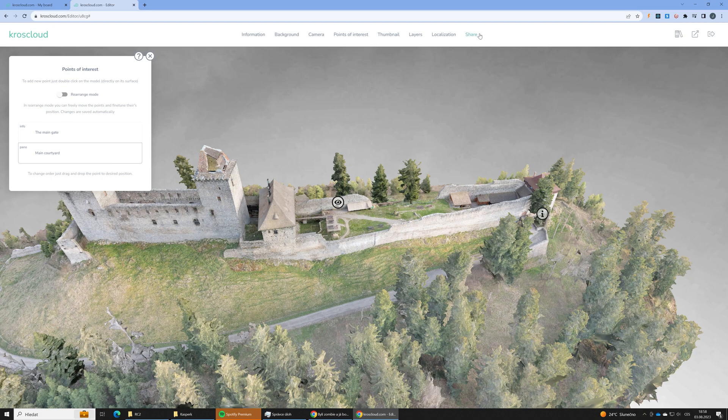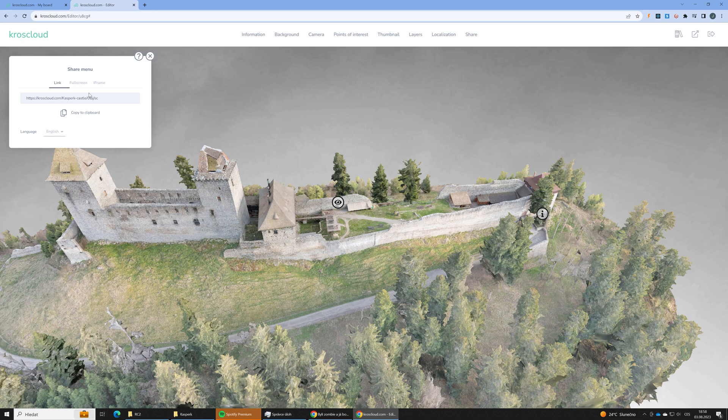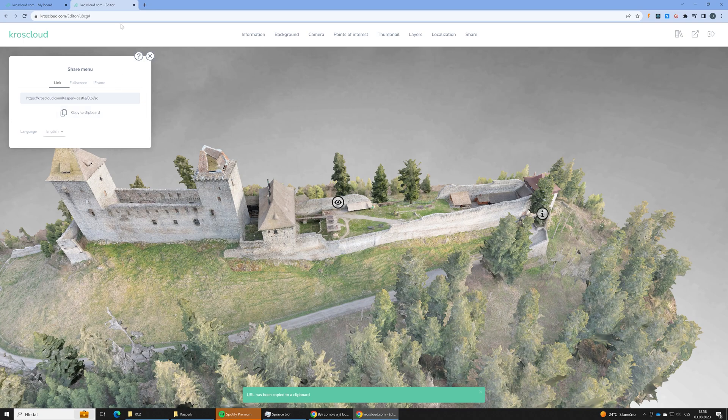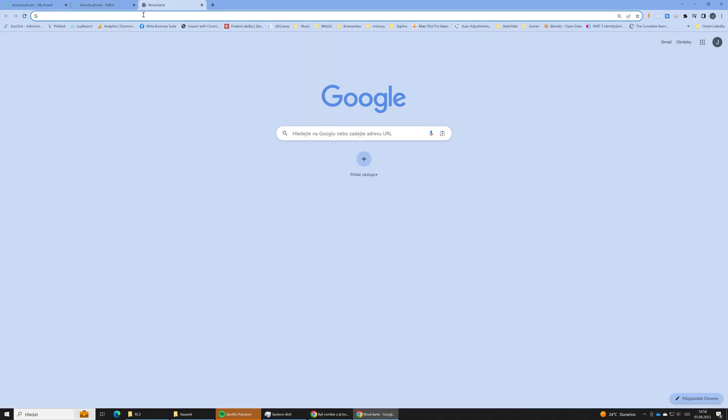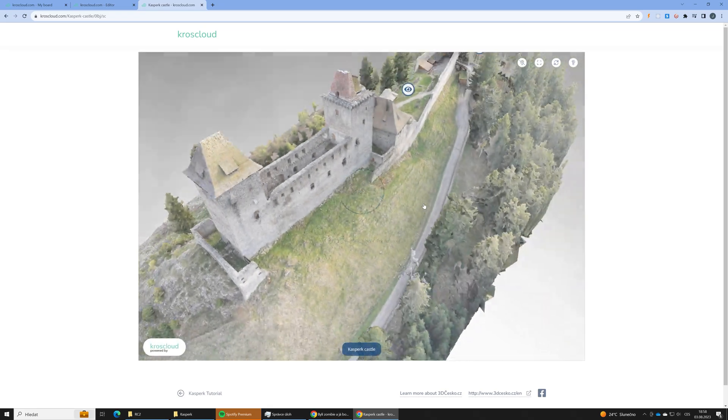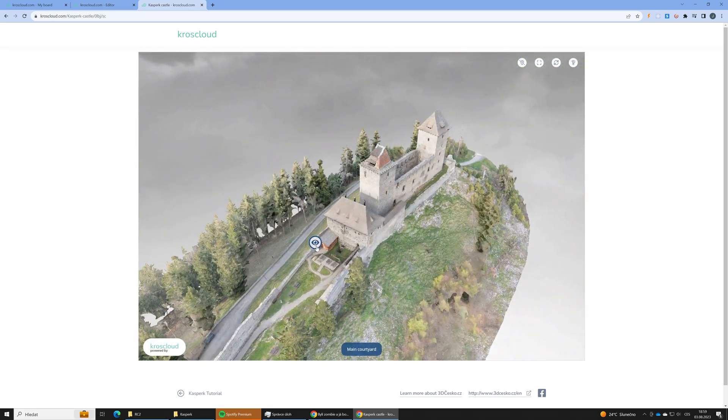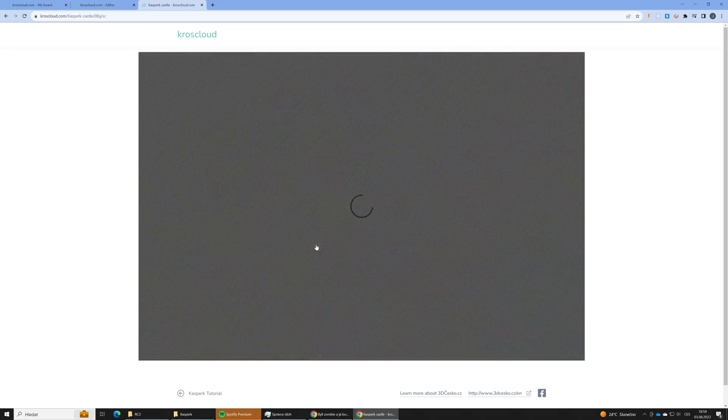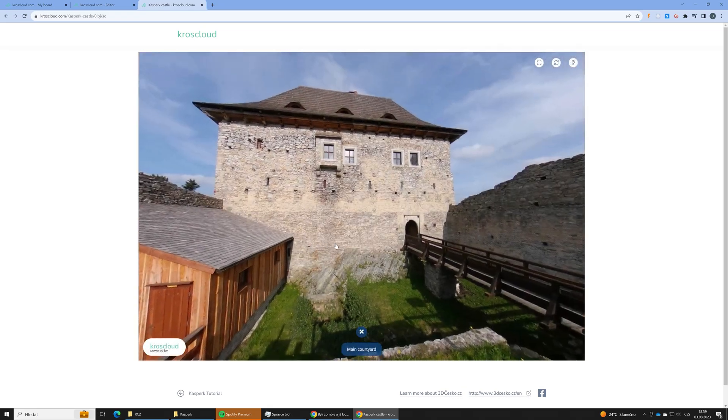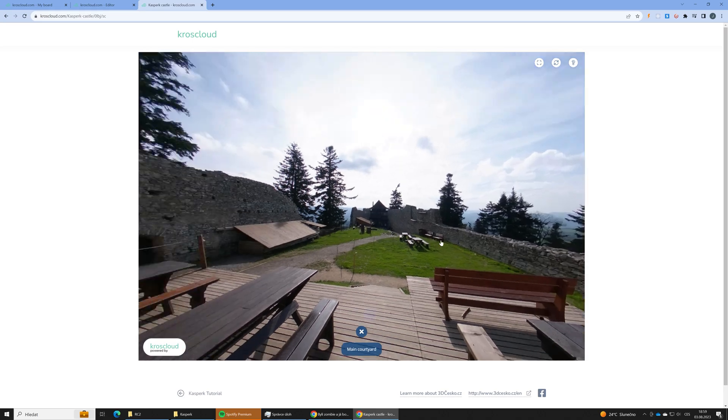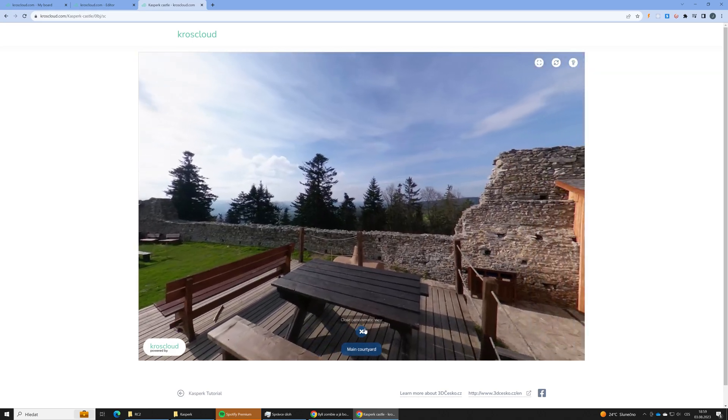At the share menu we can find your role of our scene. So we can share it with just a plain link or you can find there also iframe tag, so you can embed your photogrammetry 3D scan into your own web page.